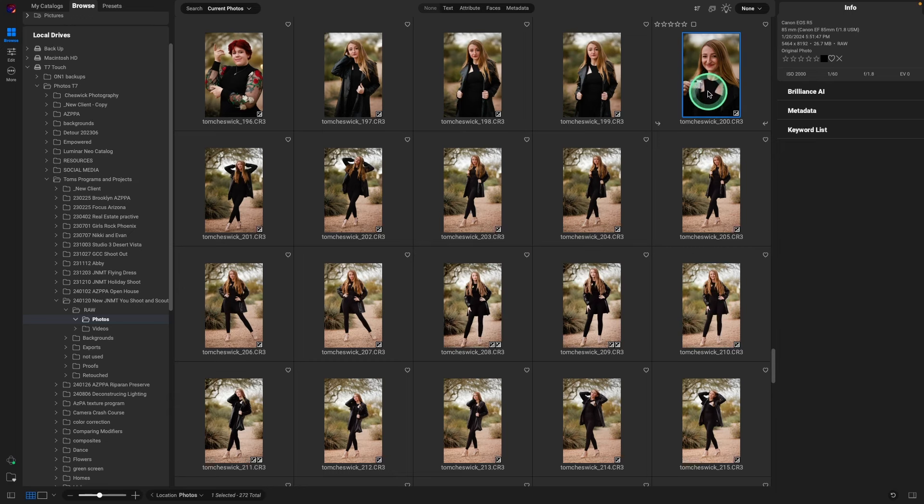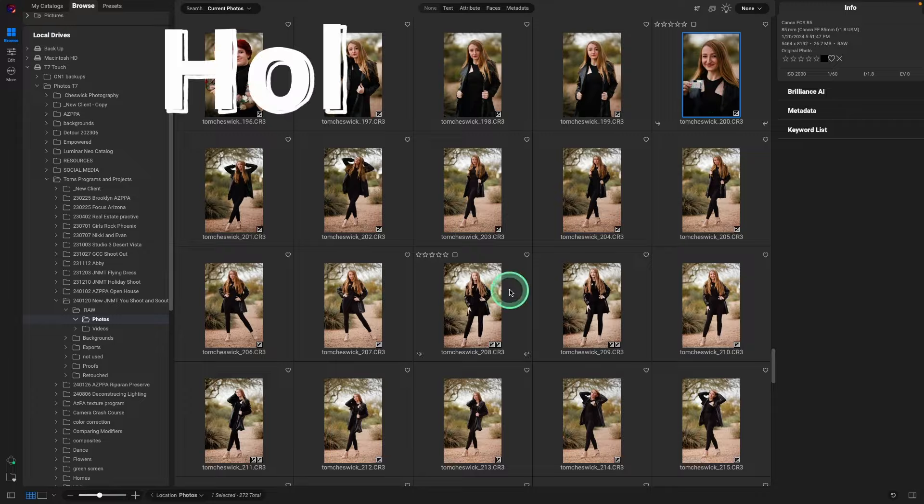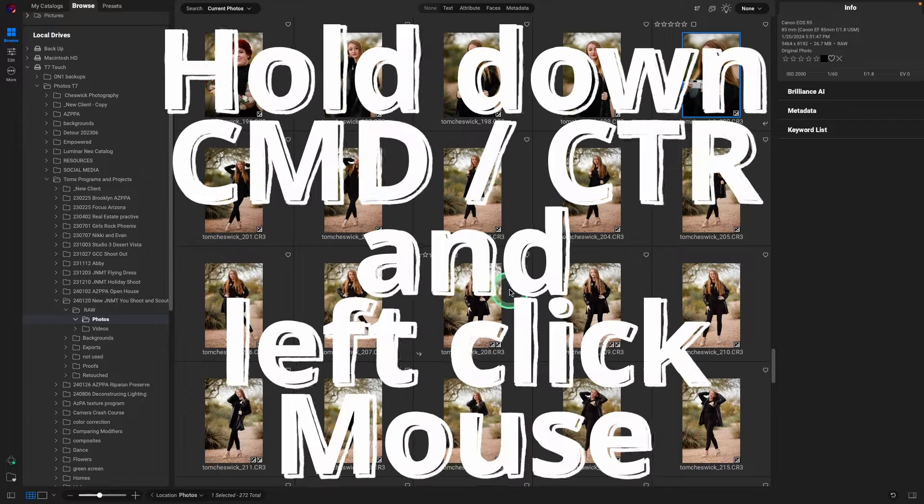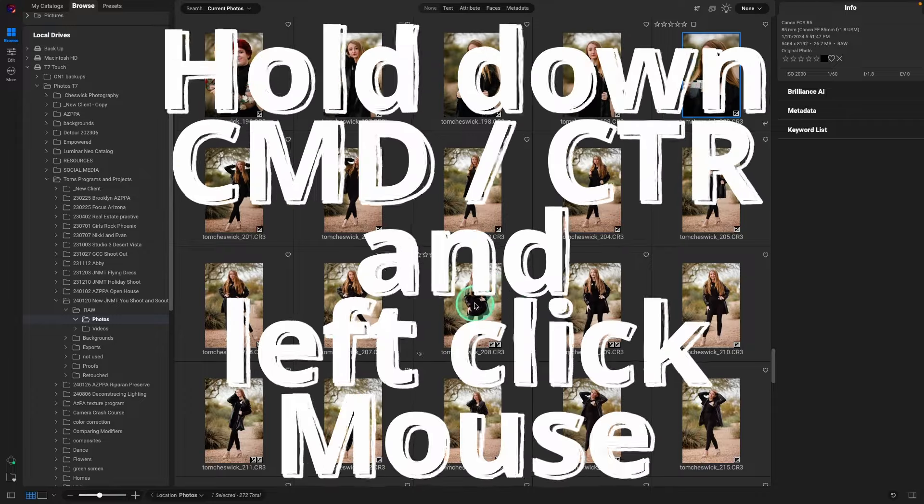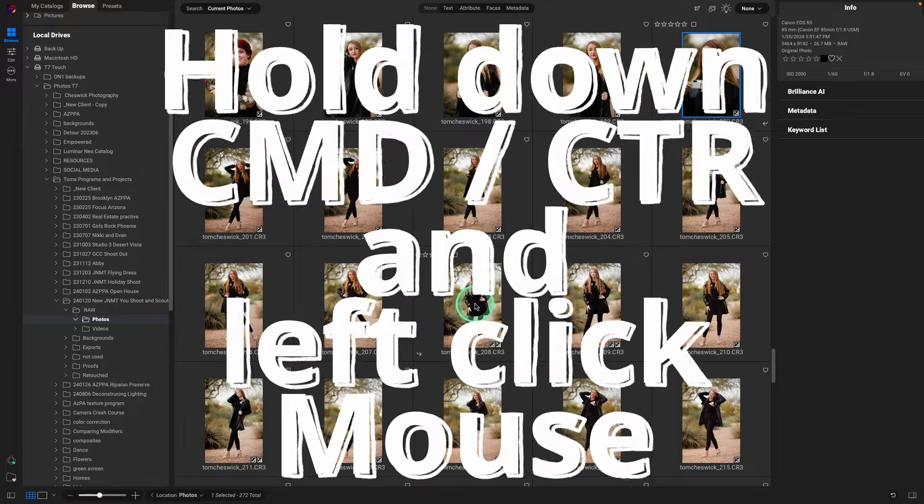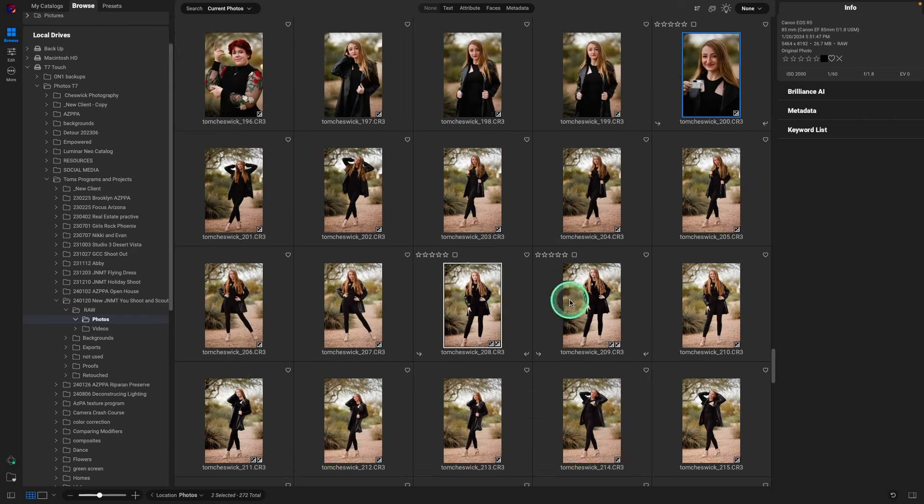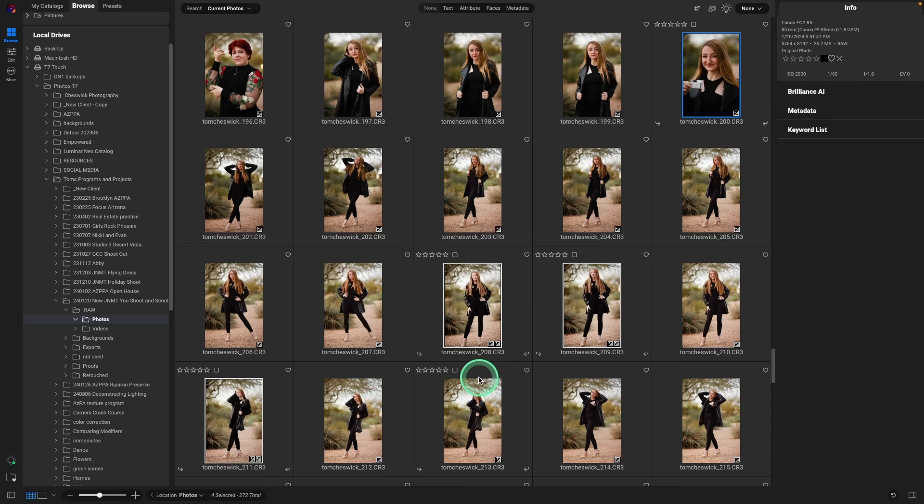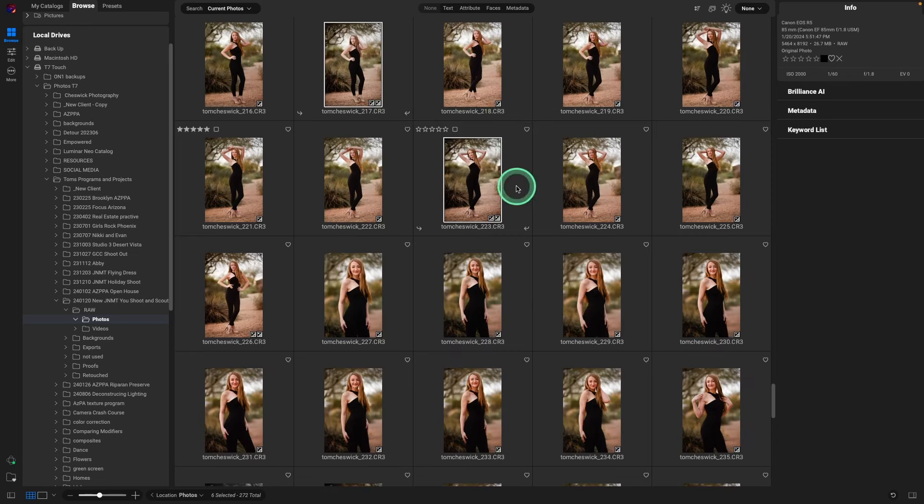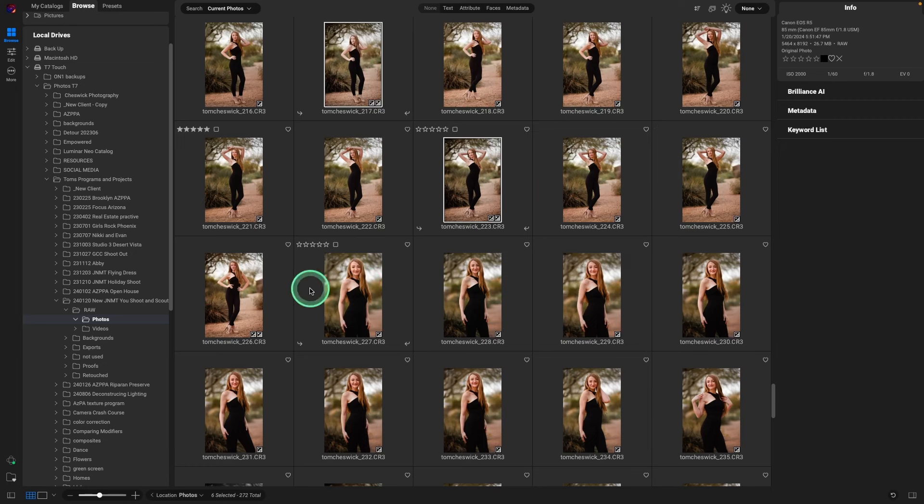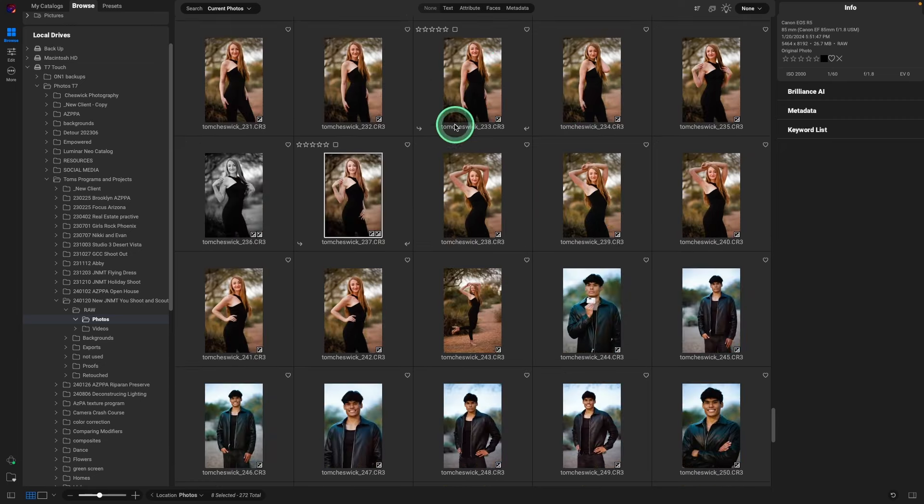So click on the gray card, hold down the command or control key, and then click on the ones that she selected. 208, 209, 211, 217, 223, 226, and 237.